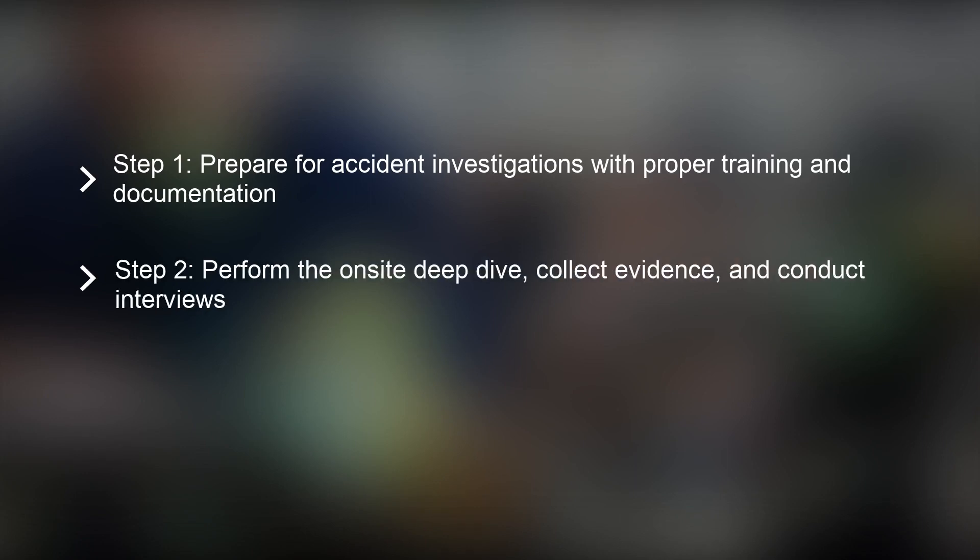Step two is to do an on-site deep dive, collecting evidence by looking at the equipment, people, and other variables involved. This part of the process also includes conducting interviews.